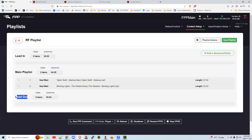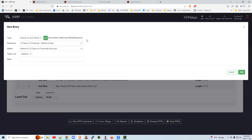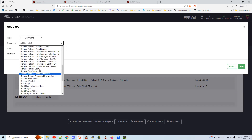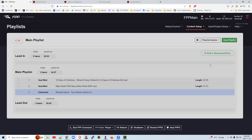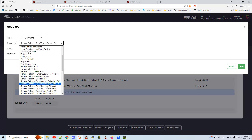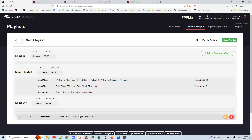On your main playlist — the one you're going to schedule to start at 5 p.m. and end at 11 p.m. — you need to add two more entries to kick this off. You're going to add a sequence entry, choose FPP Command, and find Remote Falcon — Turn Viewer Control On. Then add another sequence entry — FPP Command — Turn Viewer Control Off. Those two entries will be added when you add the plugin.